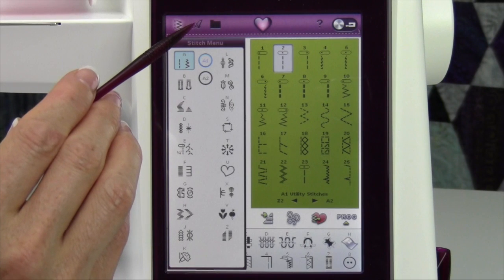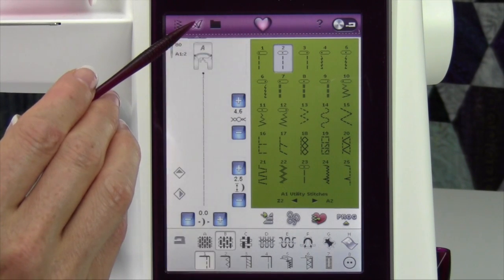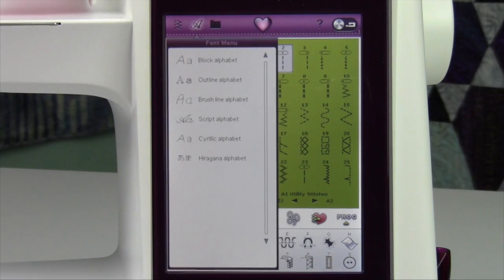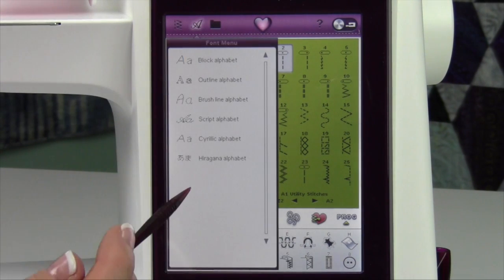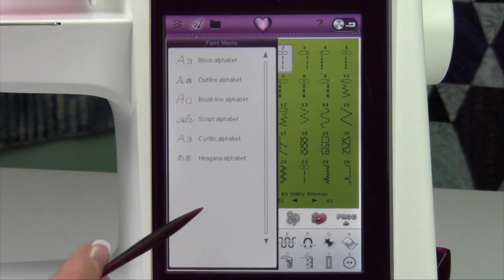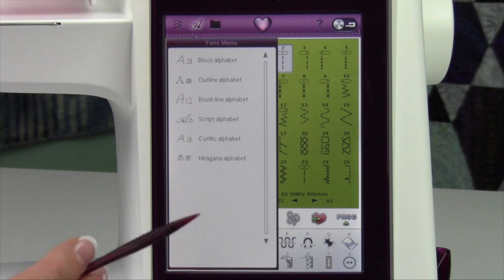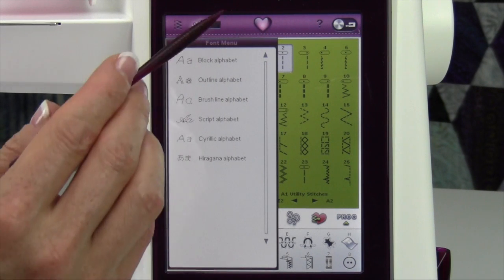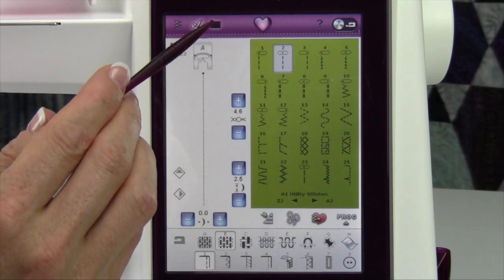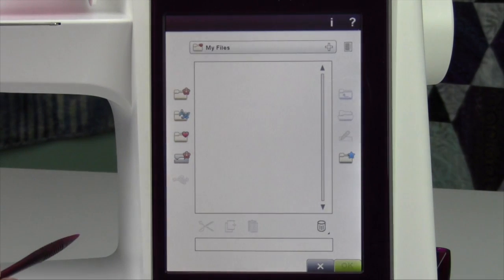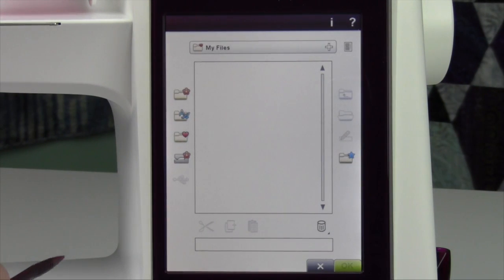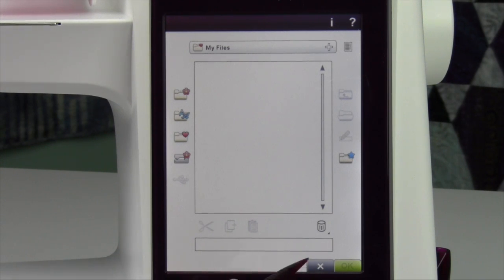The next is the font menu, where you can select fonts. When you're in the embroidery, there will be more embroidery fonts showing. You'll have file manager, where you can save and retrieve stitch combinations, stitch settings, and embroidery designs.